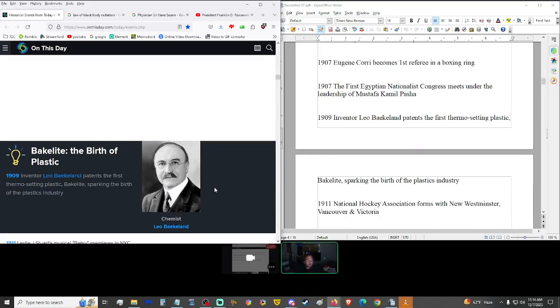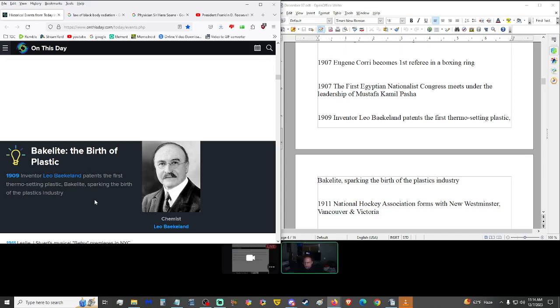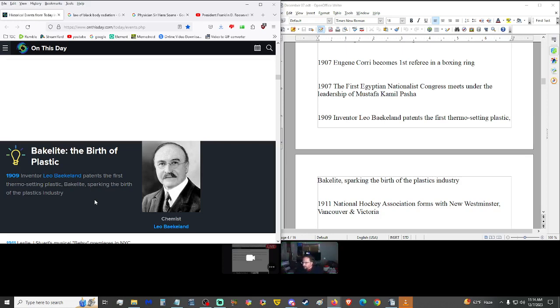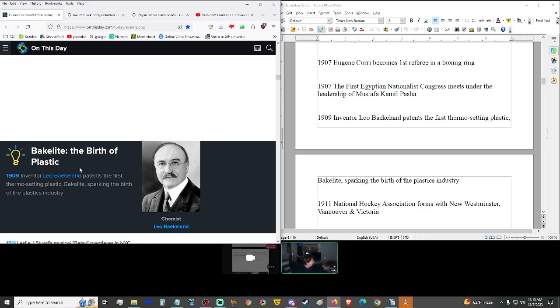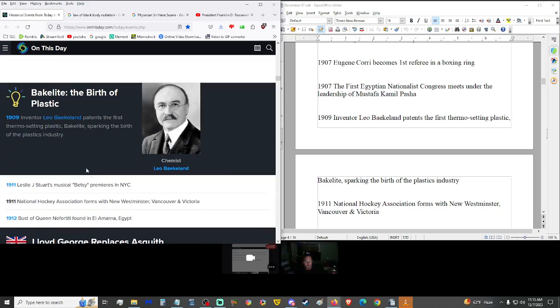1909 inventor Leo Baekeland patented the first thermosetting plastic bakelite, sparking the birth of the plastics industry. Yep, there's plastics in my microphone, there's plastics in everything I'm using, I'm drinking out of plastics. Pretty sure there's plastics in my glasses. I'm pretty sure there's plastics in me now from all the microplastics. Plastic is everywhere. Where would society be without plastic? This guy really revolutionized the world.